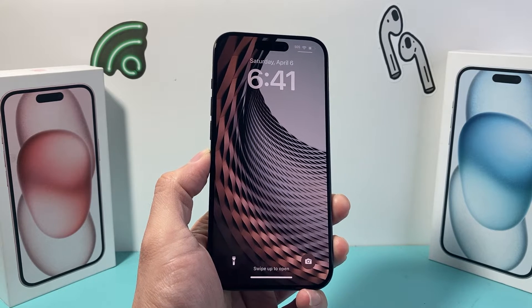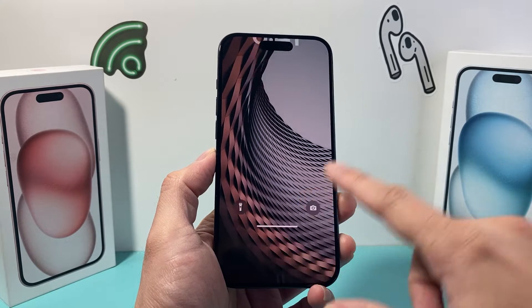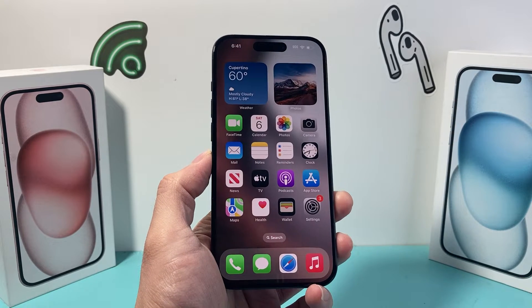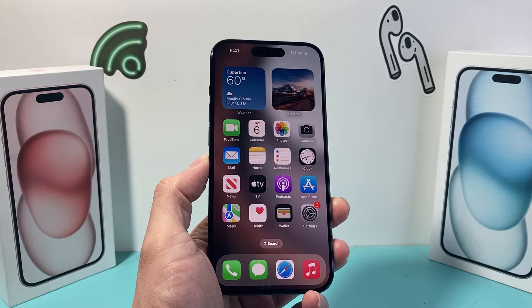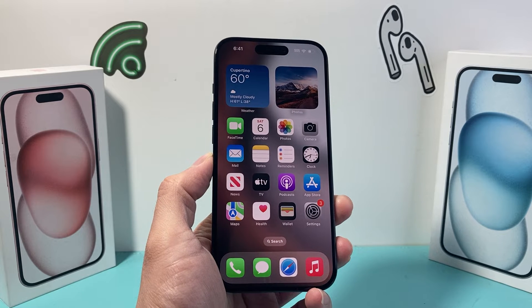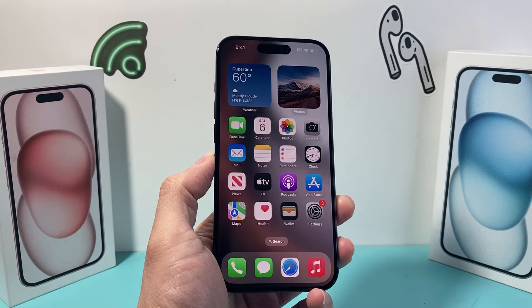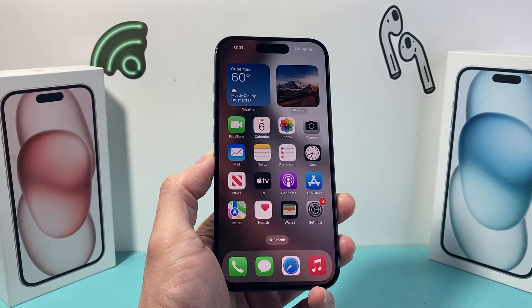Hey guys, TechCrunch with a video for you guys. In today's video we're going to show you how to check your device information for your iPhone on the latest iOS version.